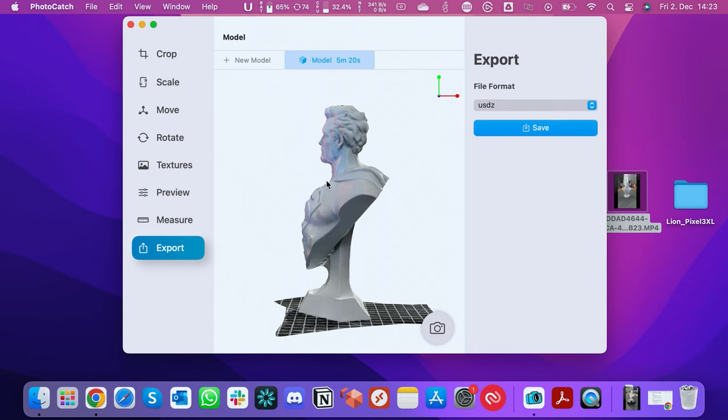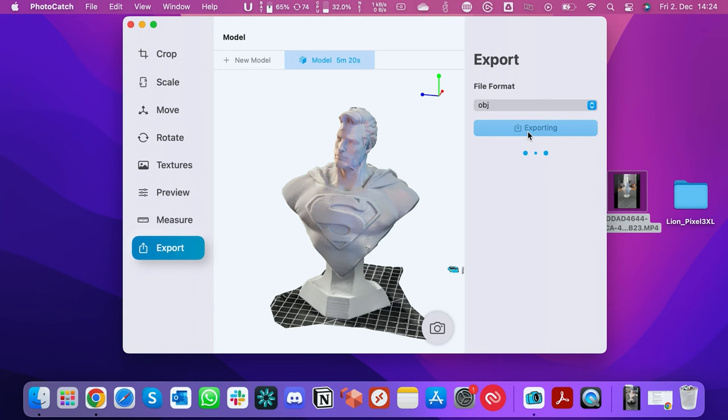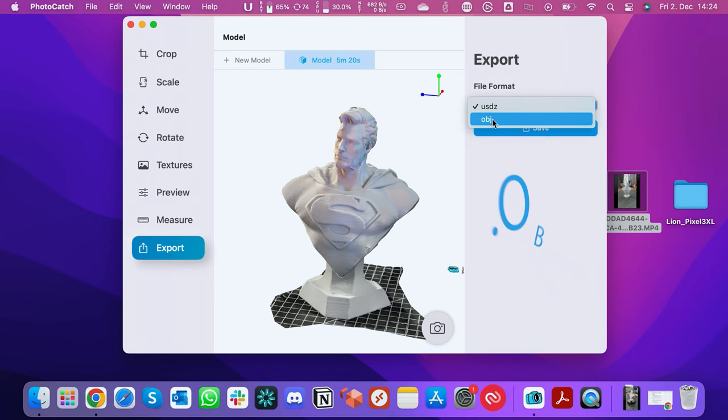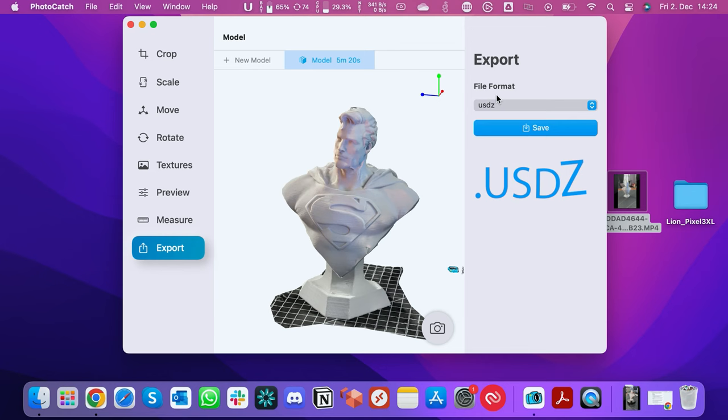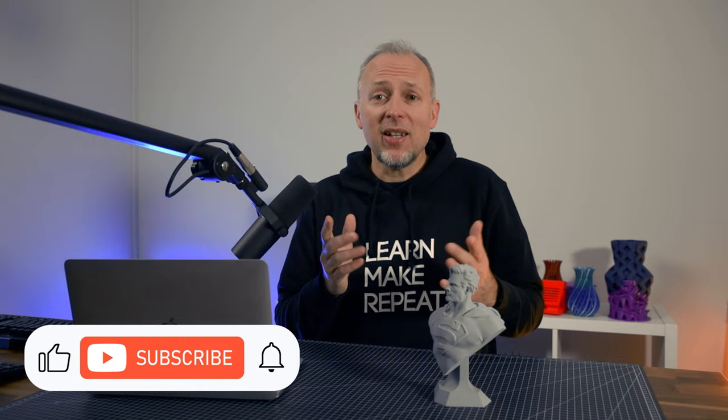How could we further process this — for example, for 3D printing or using on a website? You can export in two different formats. The one I use for 3D printing is OBJ, which every 3D printing software can open. The second is USDZ, an Apple-specific format used to display these files on iPhones and iPads faster, but it doesn't work with 3D construction programs or 3D printing programs. Let me know in the comments what topics I should cover next, and hit the like button if you liked this video — it helps me grow the channel. Thanks a lot, see you in the next one.